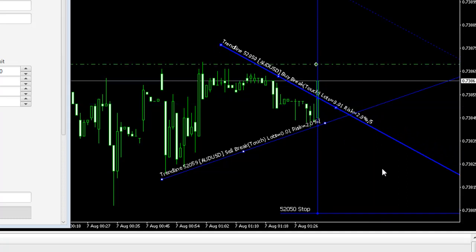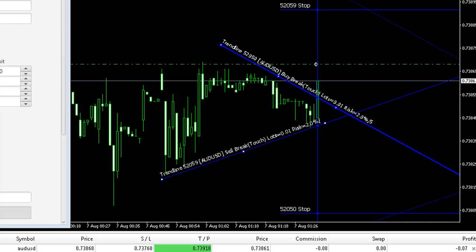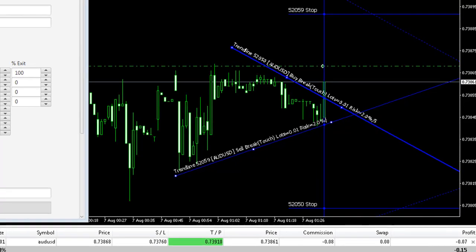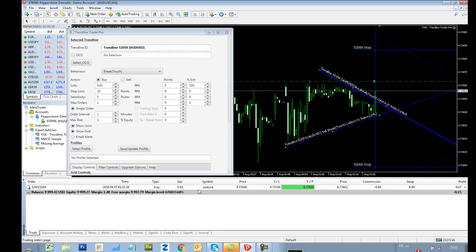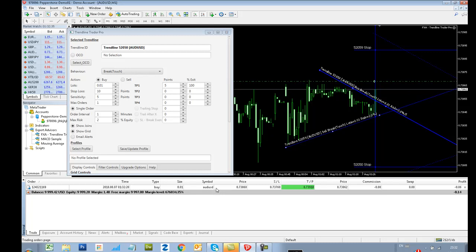Okay, so you saw price action basically jump up through that resistance line. We saw a trade being triggered. And if you go to your Trade tab, you can now see you've got a buy 0.01 lots, Aussie dollar US dollar, stop loss, take profit level, and obviously your current P&L.